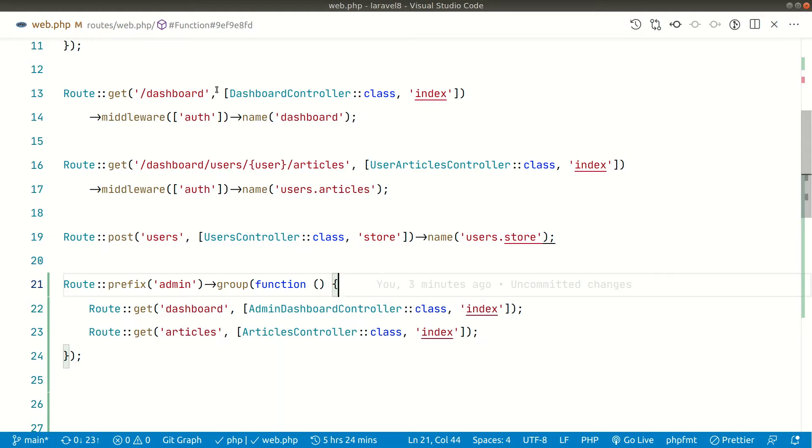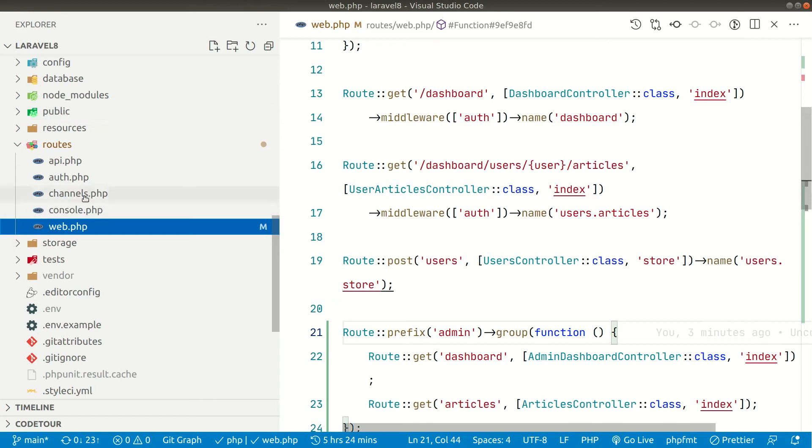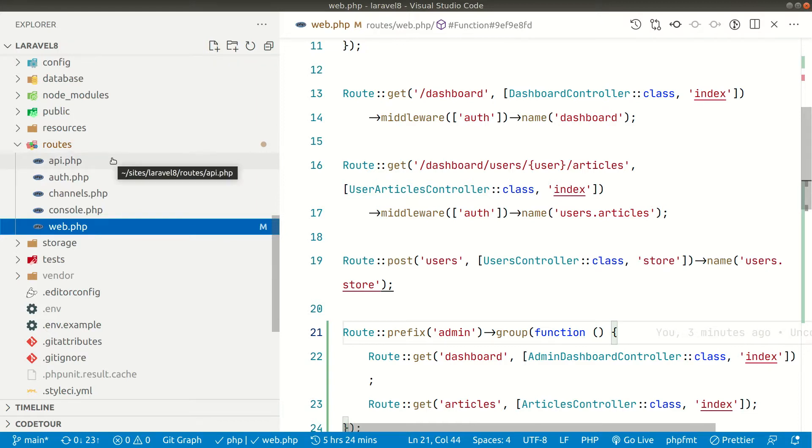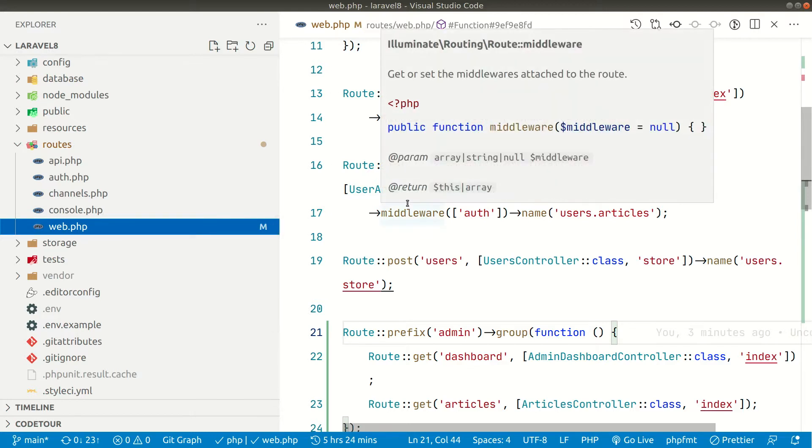By default Laravel comes with web.php file. If you see here inside the routes folder there is web.php file and also there are other route files. This api.php we'll use for creating APIs but basically we'll use web.php for front-end and back-end routing.